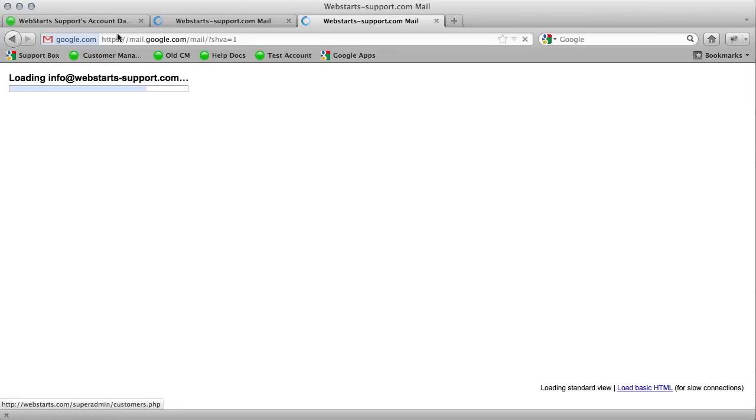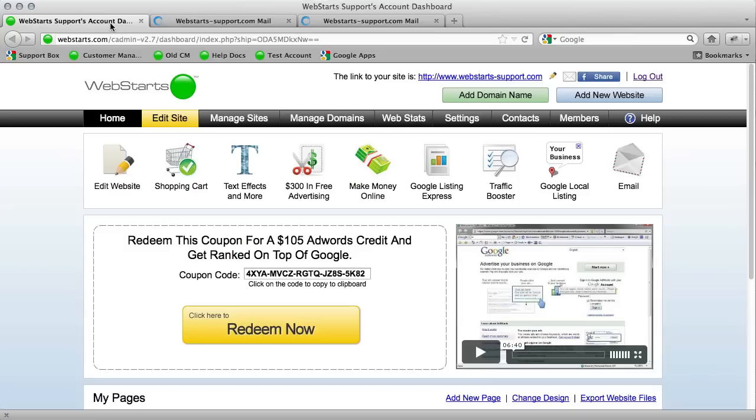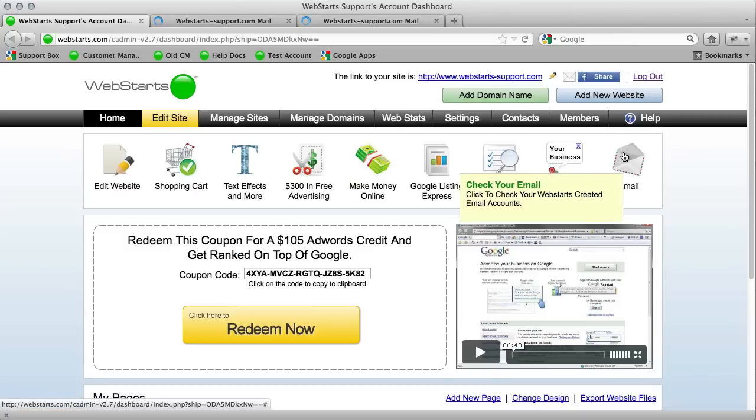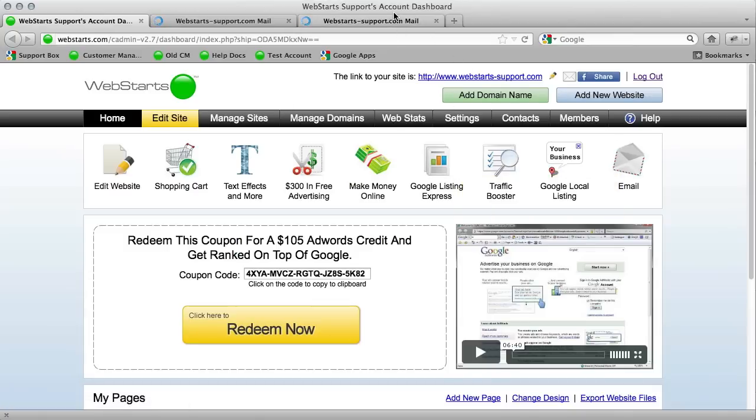Now if you ever want to access these accounts again, you can click the email icon again and it will bring you to the login page.